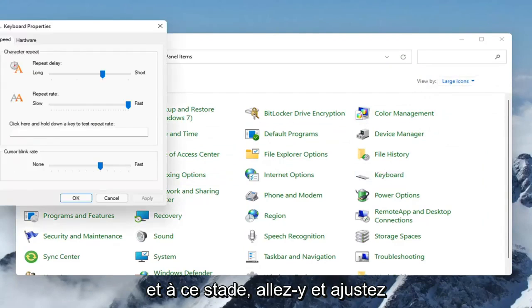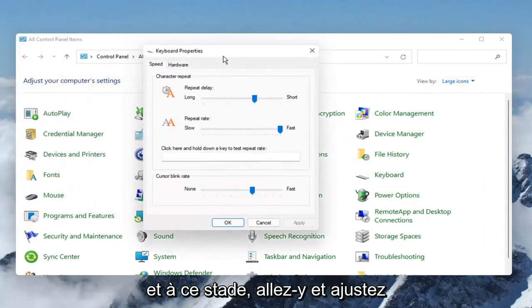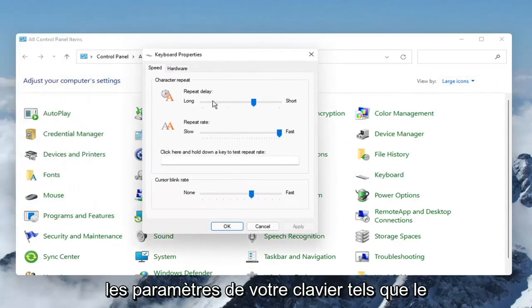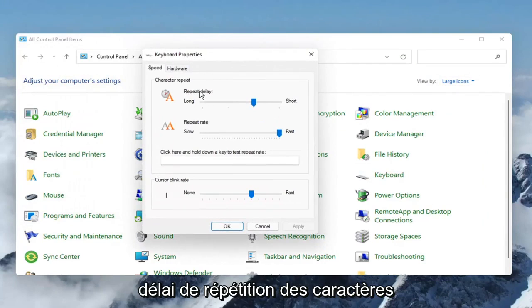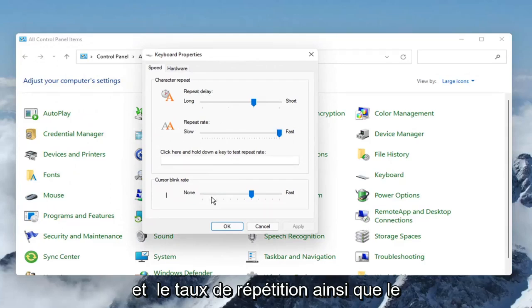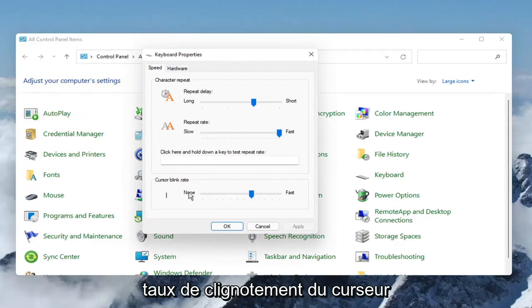so go ahead and left click on that, and at this point you can go ahead and adjust your keyboard settings, such as the character repeat delay and the repeat rate, as well as the cursor blinking rate as well,